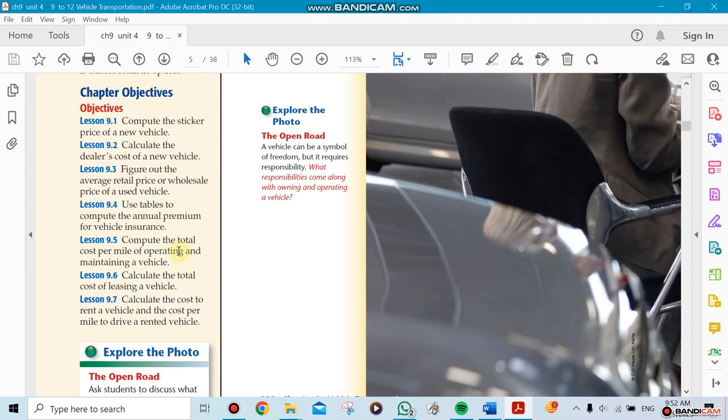And then the last two sections are almost related. One section is about leasing a car and the other section about renting a car. So the difference between leasing and renting: leasing is when you lease it for more than one year - you could lease it for a month or five years or whatever.